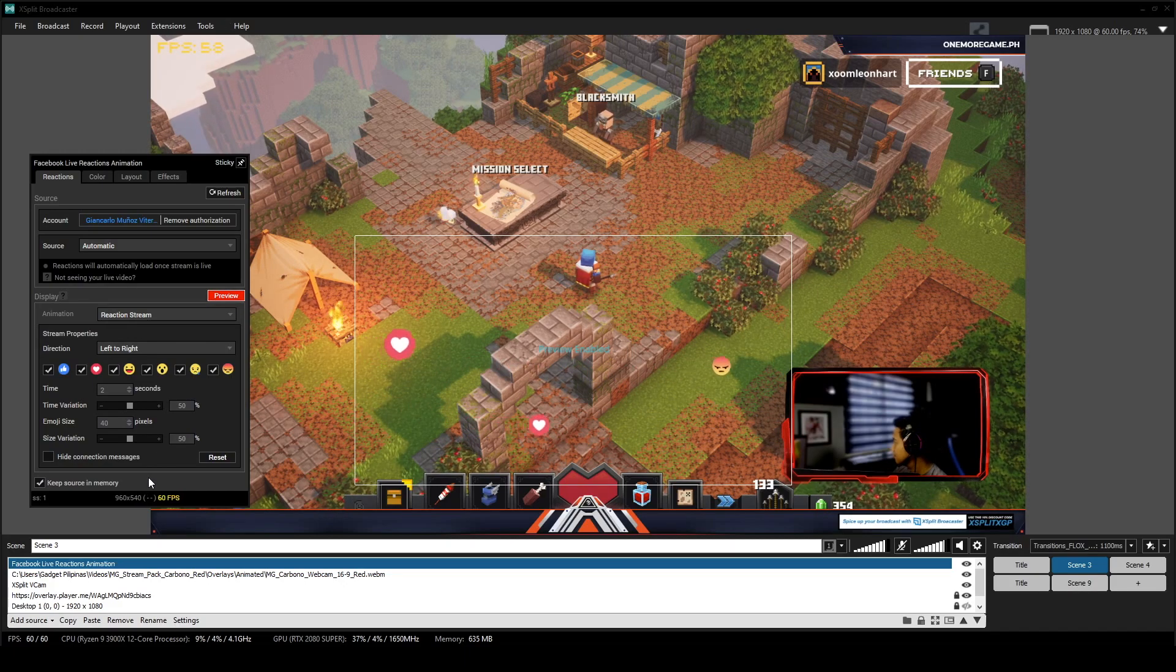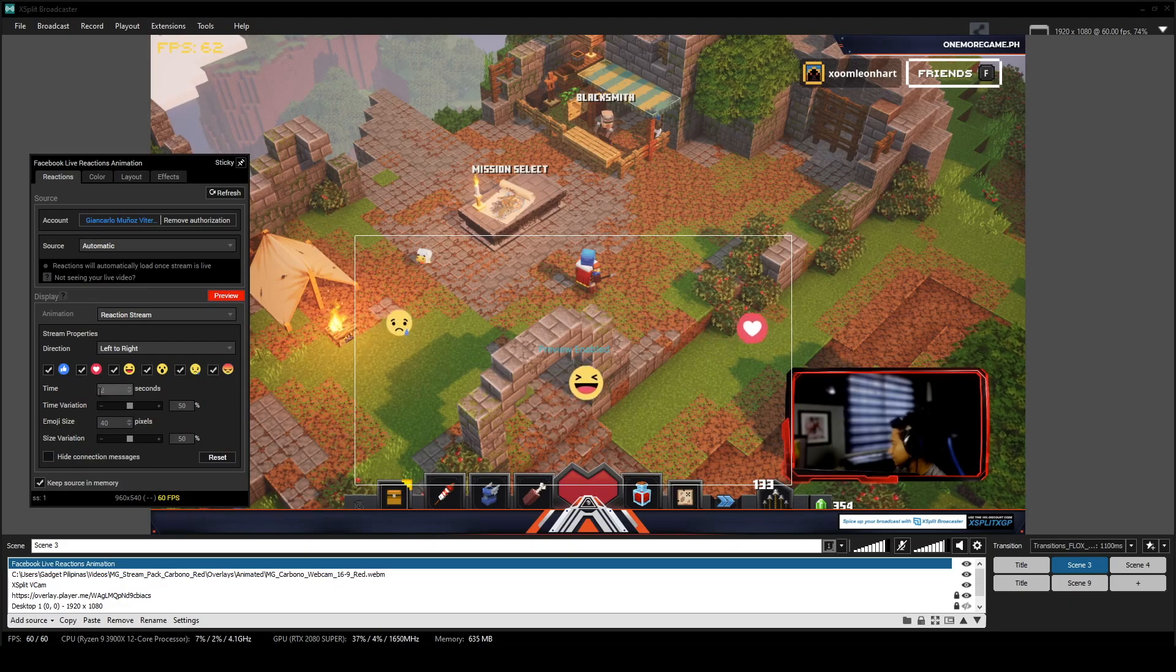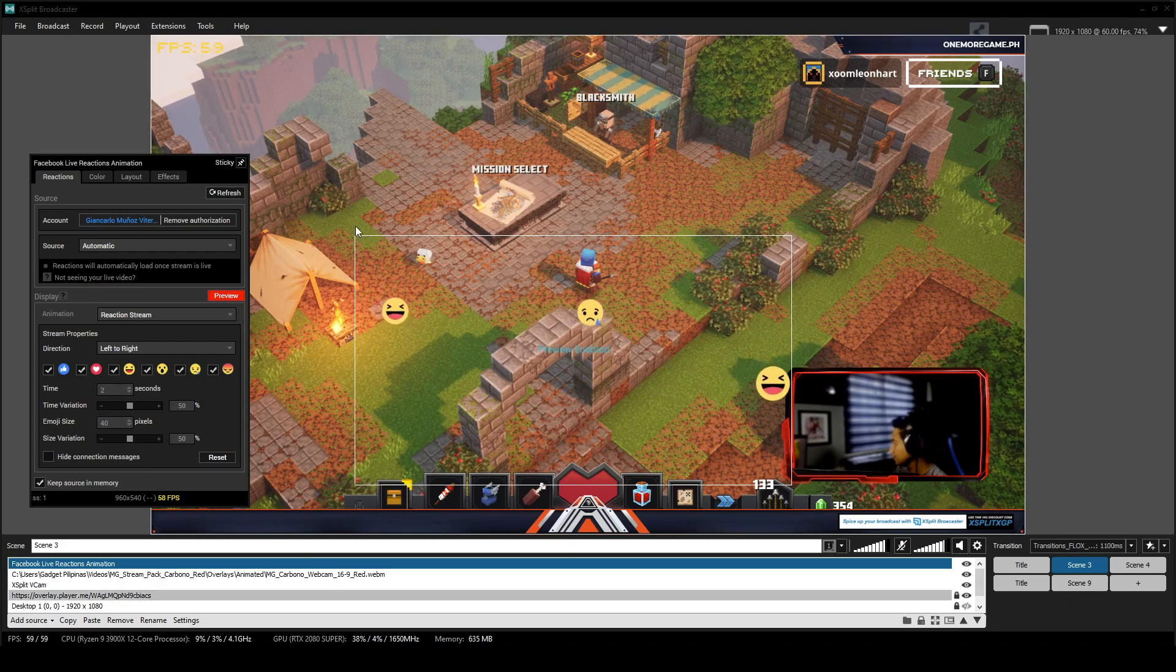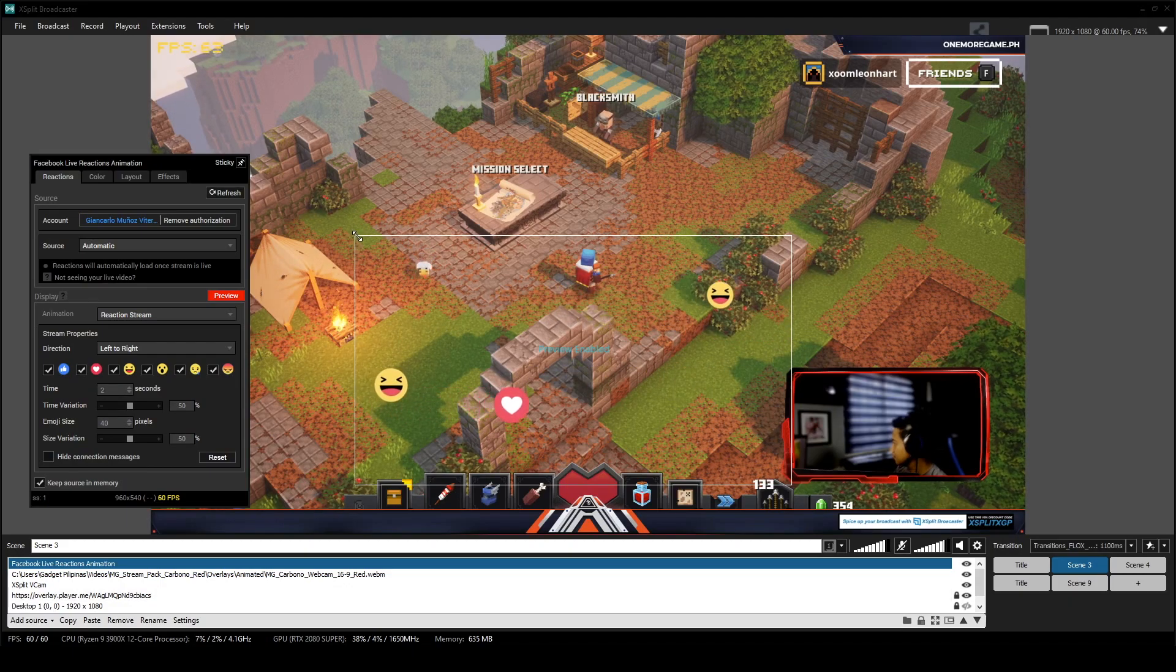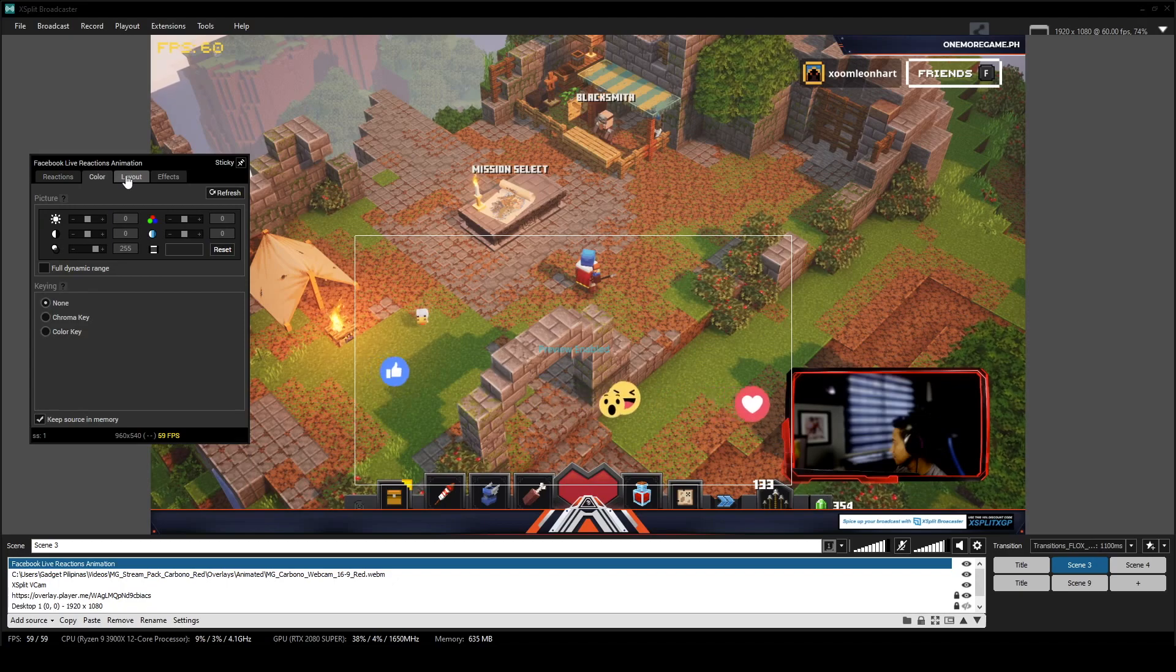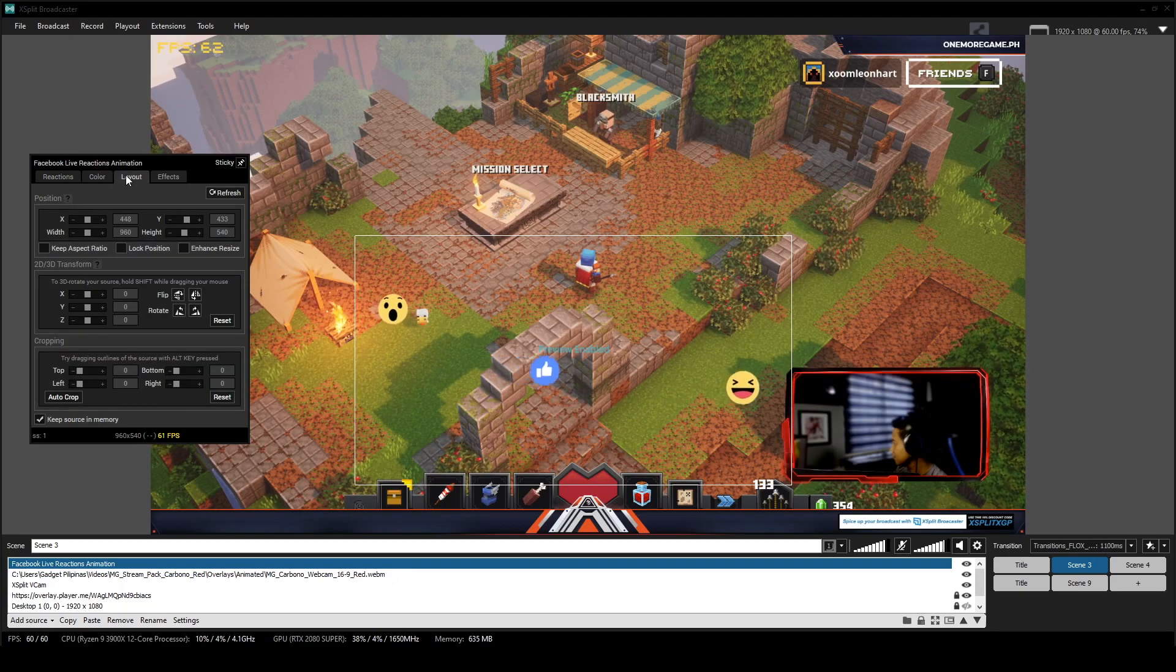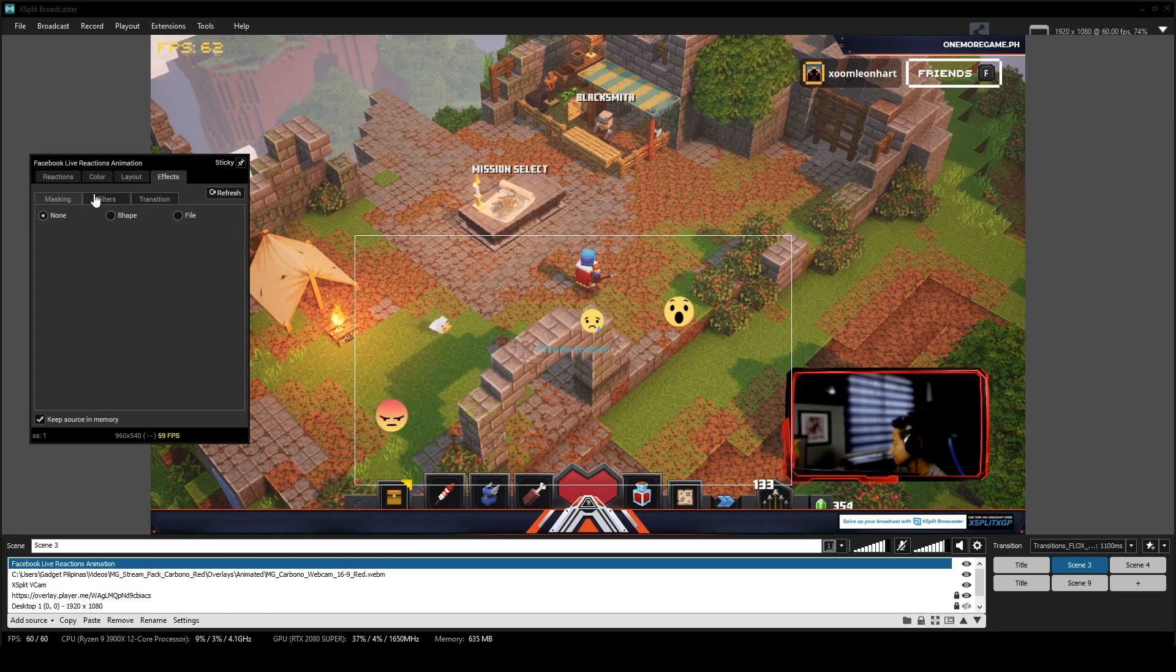And I will not be surprised if you find Broadcaster a little more confusing at first and more complicated because it's really meant to be used for other things than gaming. However, let me tell you that XSplit Broadcaster is really a more powerful tool compared to Gamecaster. But again, if you're just really going to stream your games, then I might as well just go for Gamecaster. But if you want to do more than gaming, then XSplit Broadcaster is the way to go.